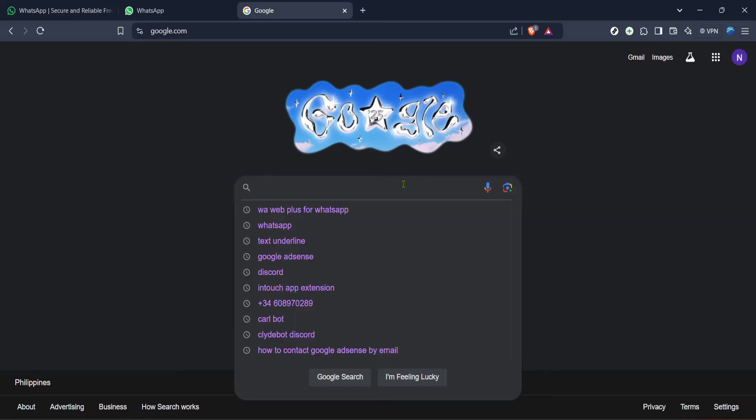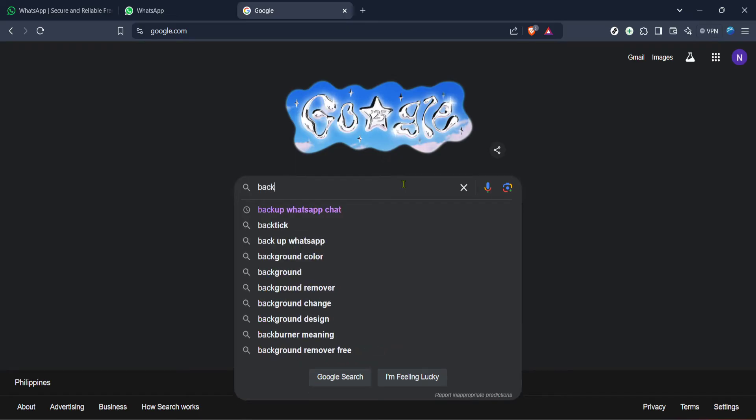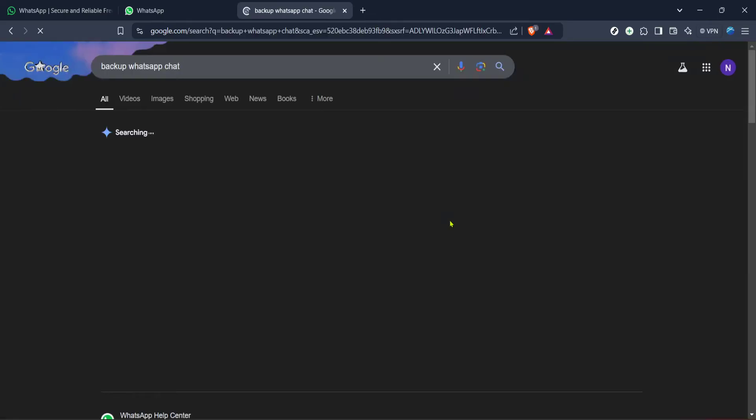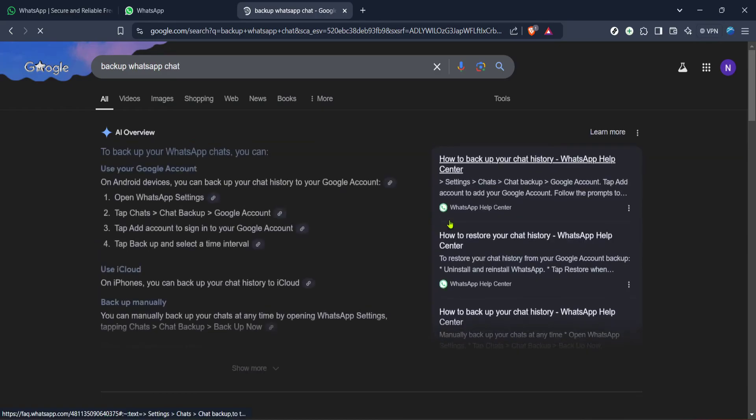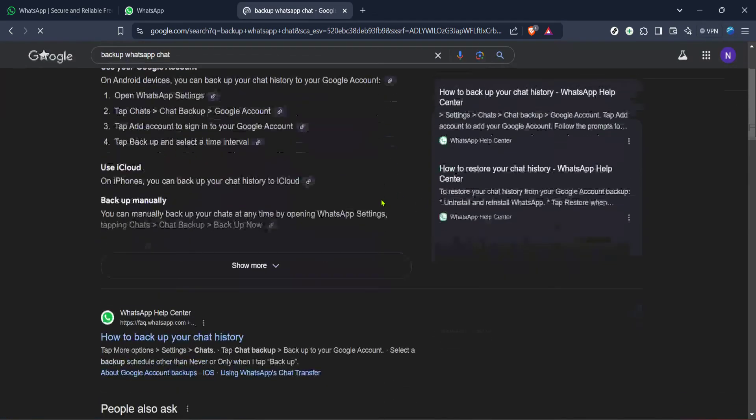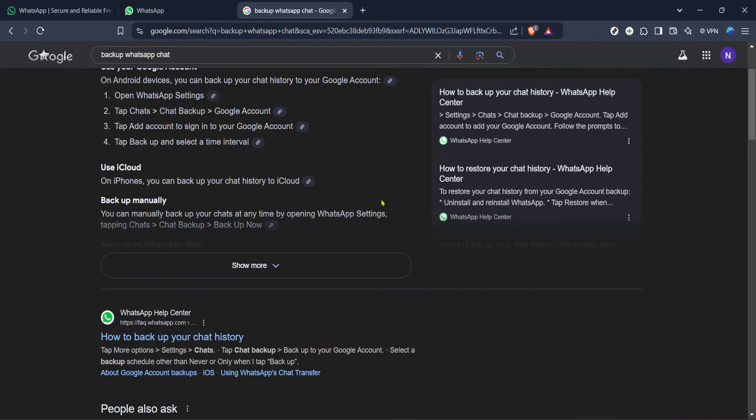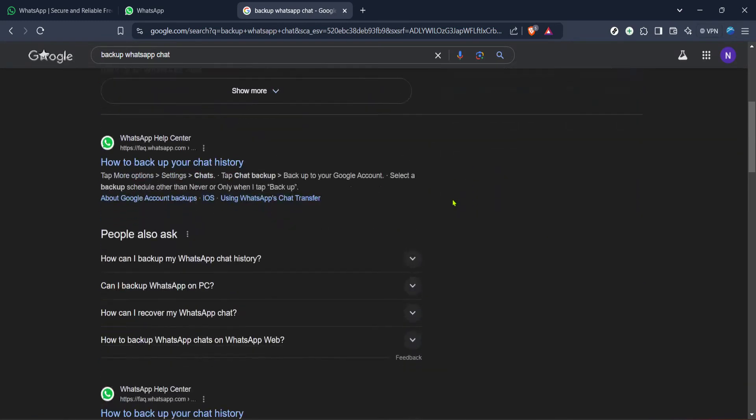Once you're on Google your next step is to search for the backup WhatsApp chat extension. This query will yield numerous results but what we're interested in is finding this particular extension in the Chrome web store. Extensions are small software programs that let you customize your browsing experience and in our case enable the functionality to back up our chats.